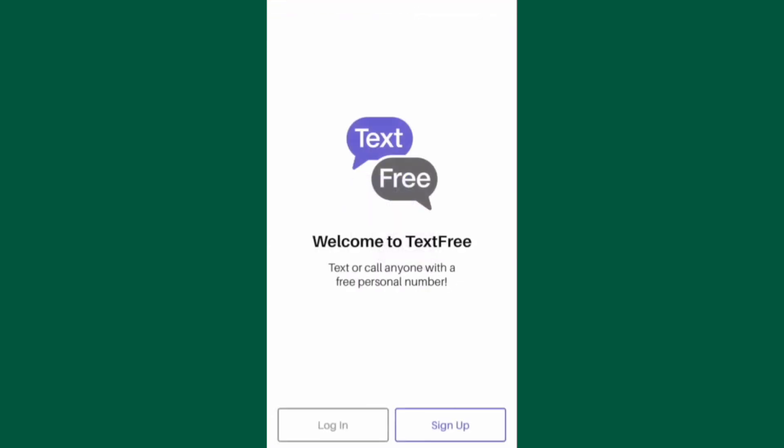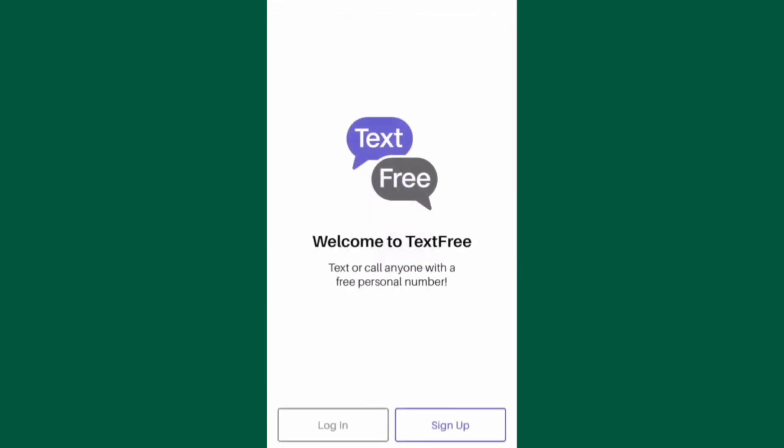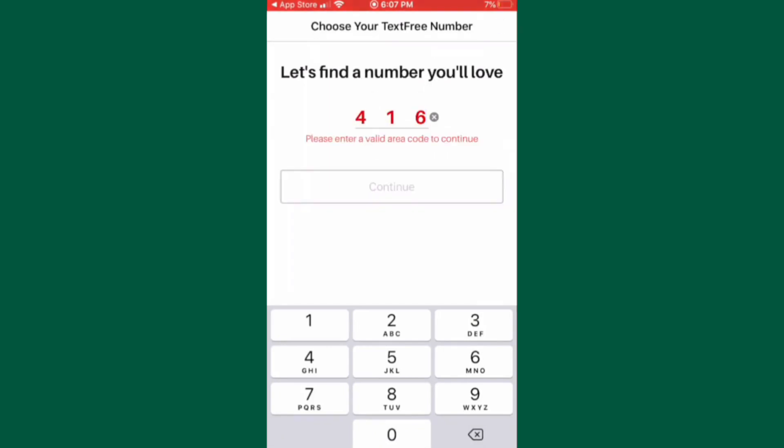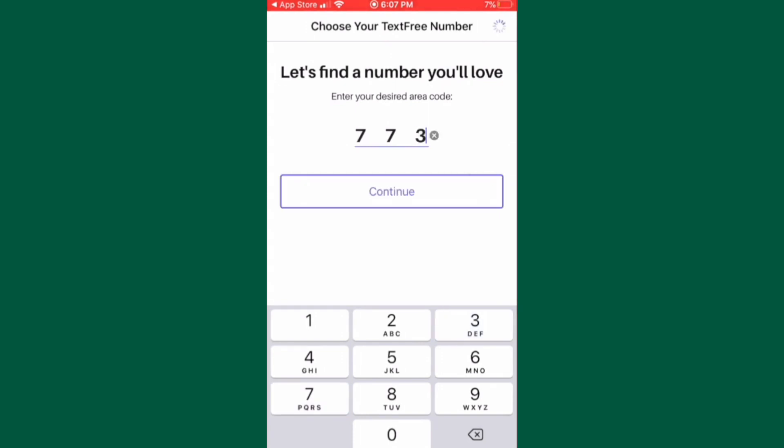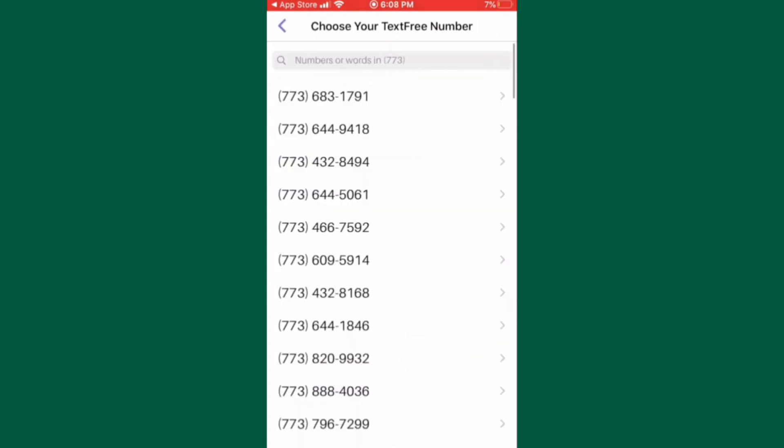Once the Text Free app has been downloaded, open the app and tap on the sign up button. Text Free will now automatically input your area code. If you want to change the area code, simply tap on the area code and enter a new one.